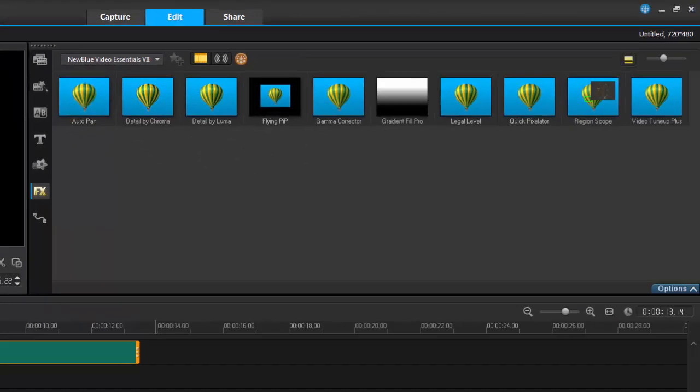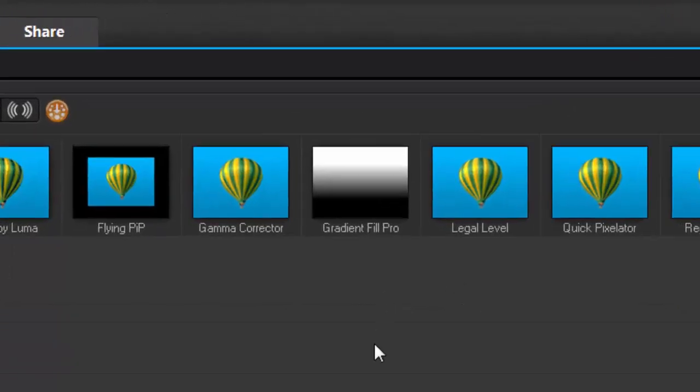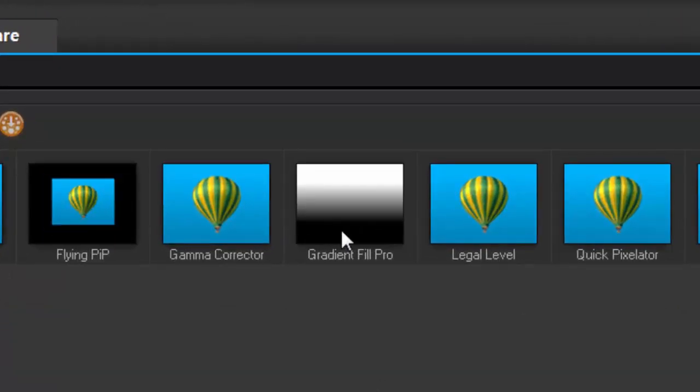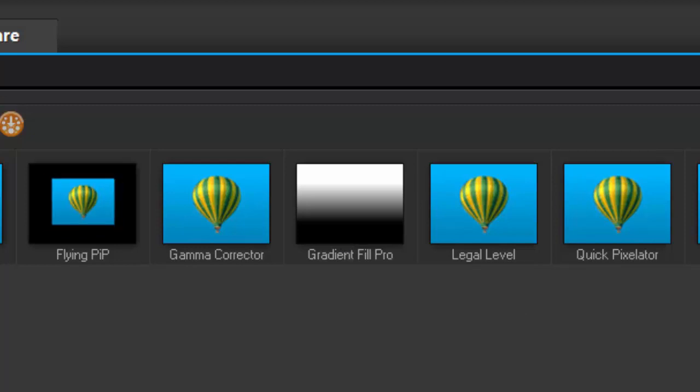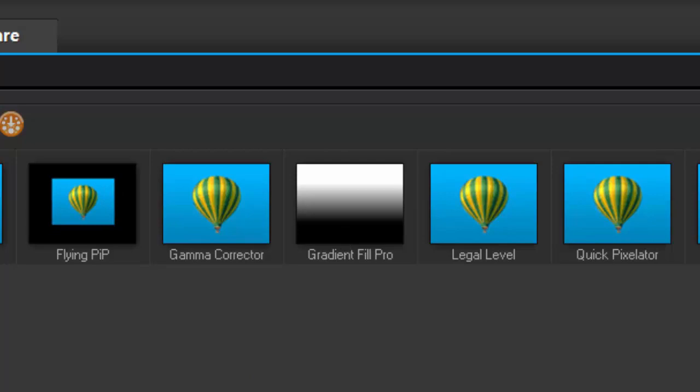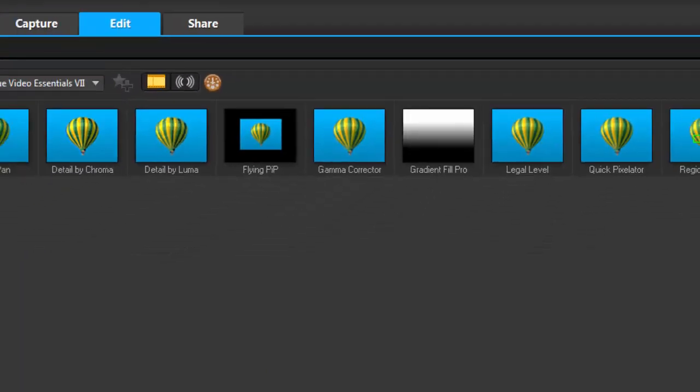We've got a new package of filters and there's a video filter that I really like which is the Gradient Fill Pro. I'm going to give you a quick demonstration how we can apply this for video or still pictures. I found it works really well with PNG files, so I've got a PNG file here.